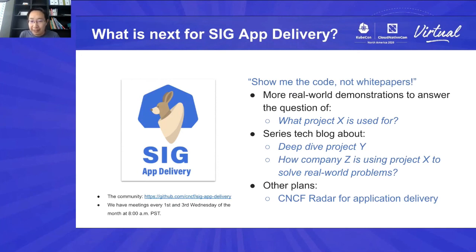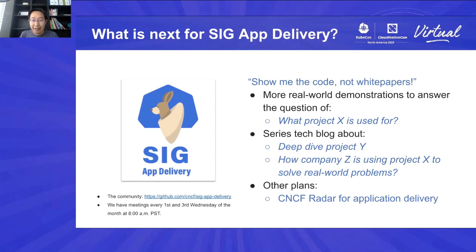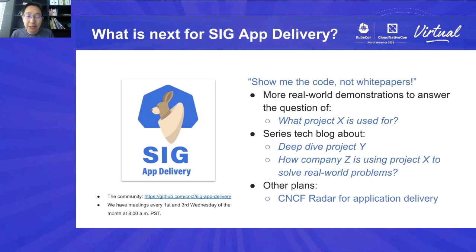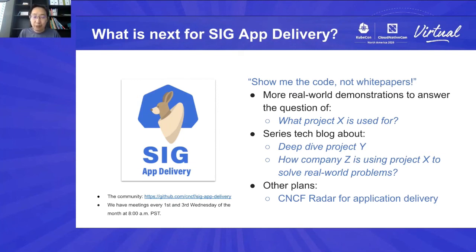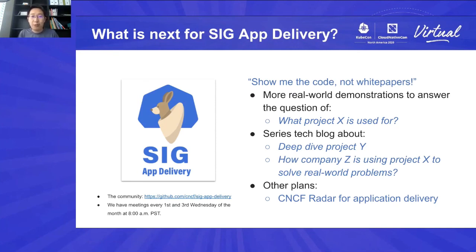As well as a series of technological blogs about the deep dive into the project, how different companies are using that, and so. And of course, we are working on the CNCF radar, which is for application delivery. It's quite similar to the CNCF radar we have today, but for application management. Okay, so if you are interested in all of these topics in this talk or in this roadmap, feel free to join the meeting to join the community. Okay, we're looking forward to that. Okay, so we hope you have a great journey on the KubeCon. Thank you very much.